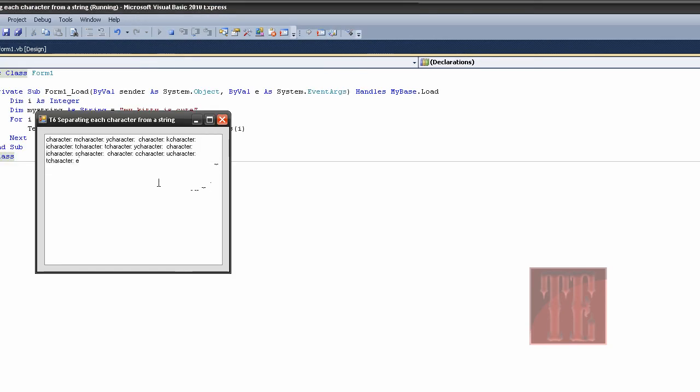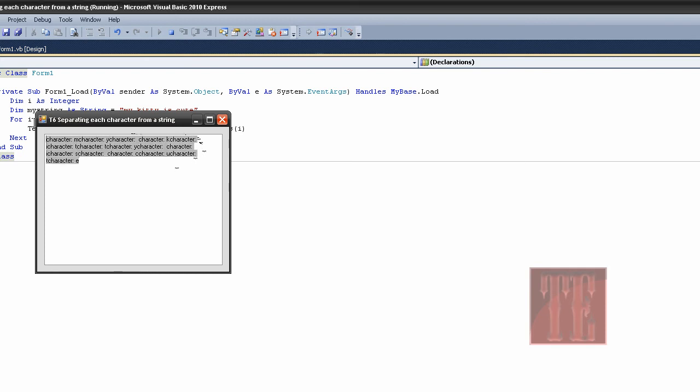There we go. As you can see, character m, character y, character, but I don't like it like this. It's kind of, it's confusing.